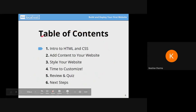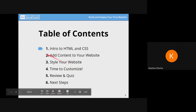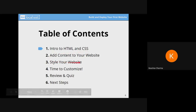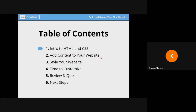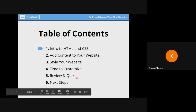This is the table of contents, which we'll go through again and again to revise what we are doing. First we'll go through an intro to HTML and CSS, then we'll add some content to our website, then we'll style our website, then we'll customize it with our own colors and custom CSS, and after that we'll have a review session and a Q&A where you all can ask your doubts. I hope that's clear to everyone.